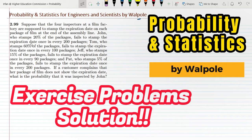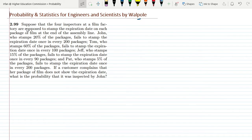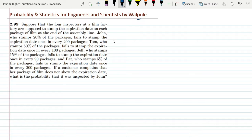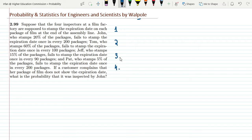Welcome back, guys. This is question 2.99. The statement says: suppose that the four inspectors at a film factory are supposed to stamp the expiration date on each package of film at the end of the assembly line. We have four inspectors, and let me write down their numbers: first, second, third, and fourth.